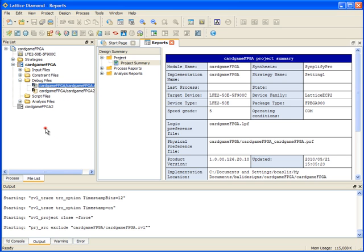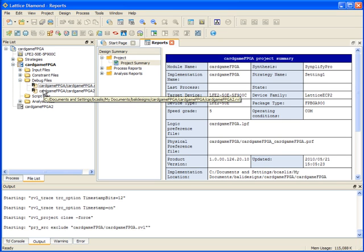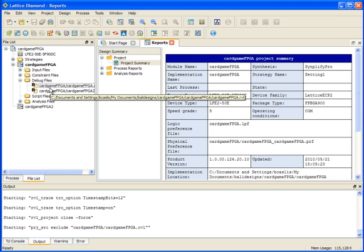If it's inactive and I implement the design, even though it's listed here, I will not get hardware debug inserted into the design. So I must have an active file in order to do that.